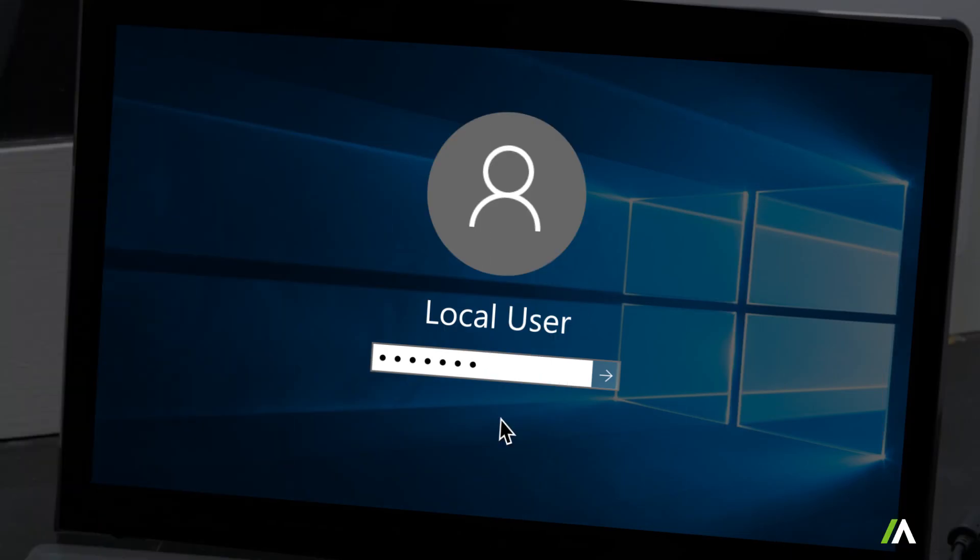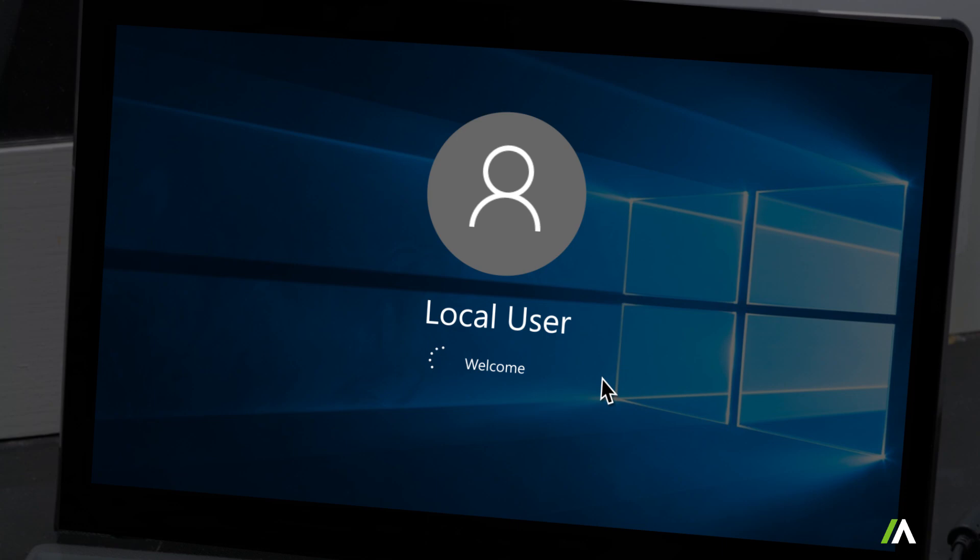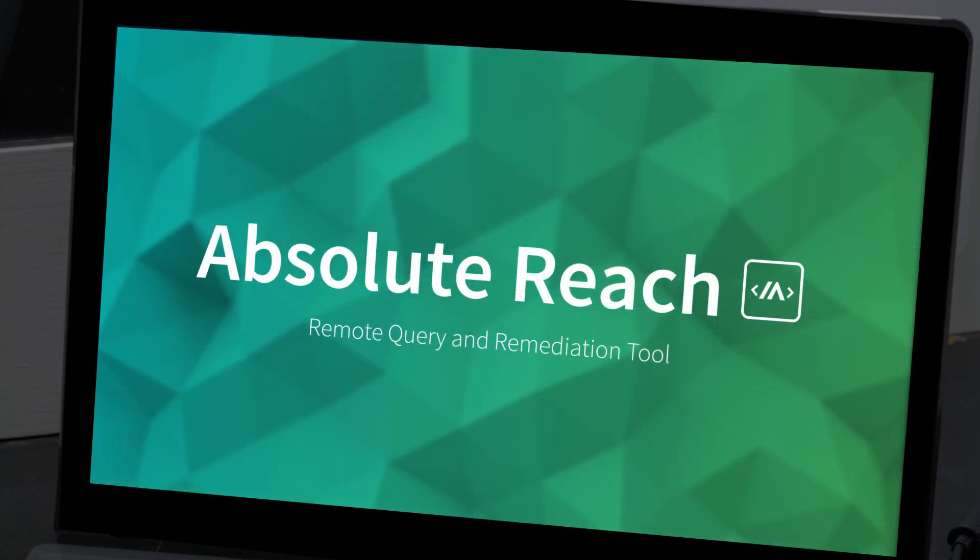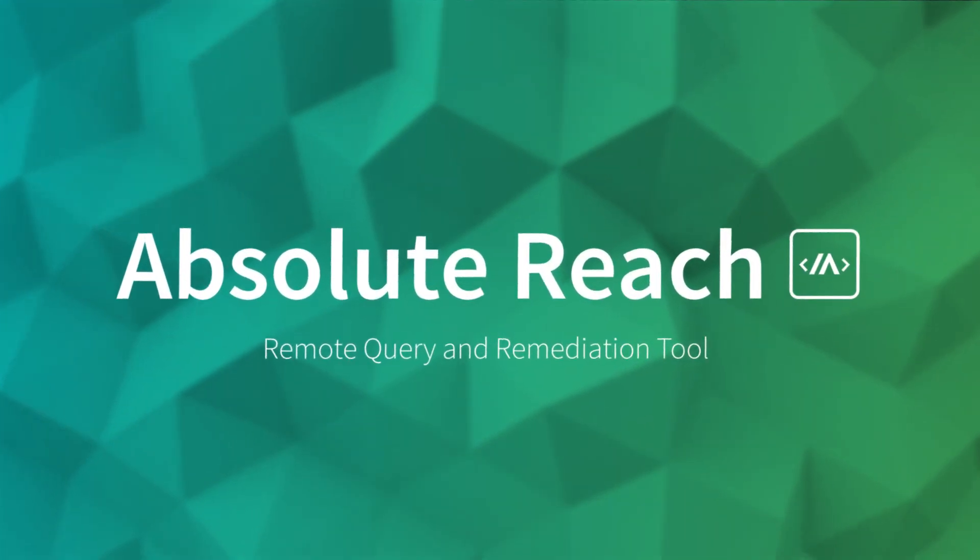Once again, this is how to add a local user with password to a remote endpoint device using scripting from absolute reach.